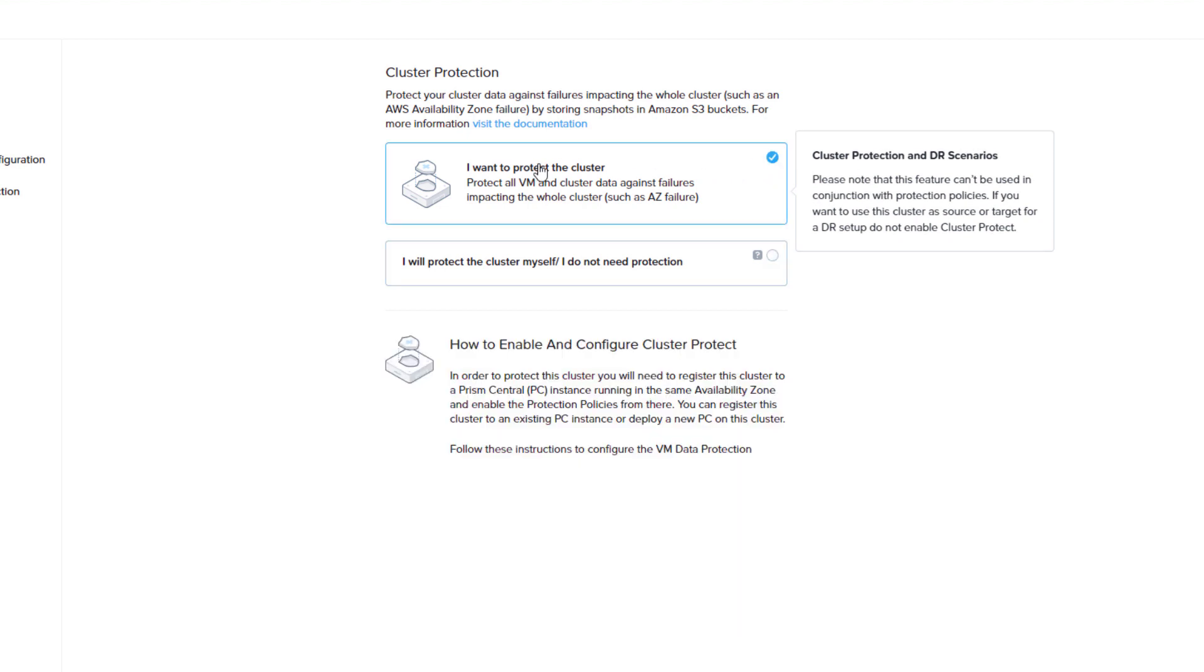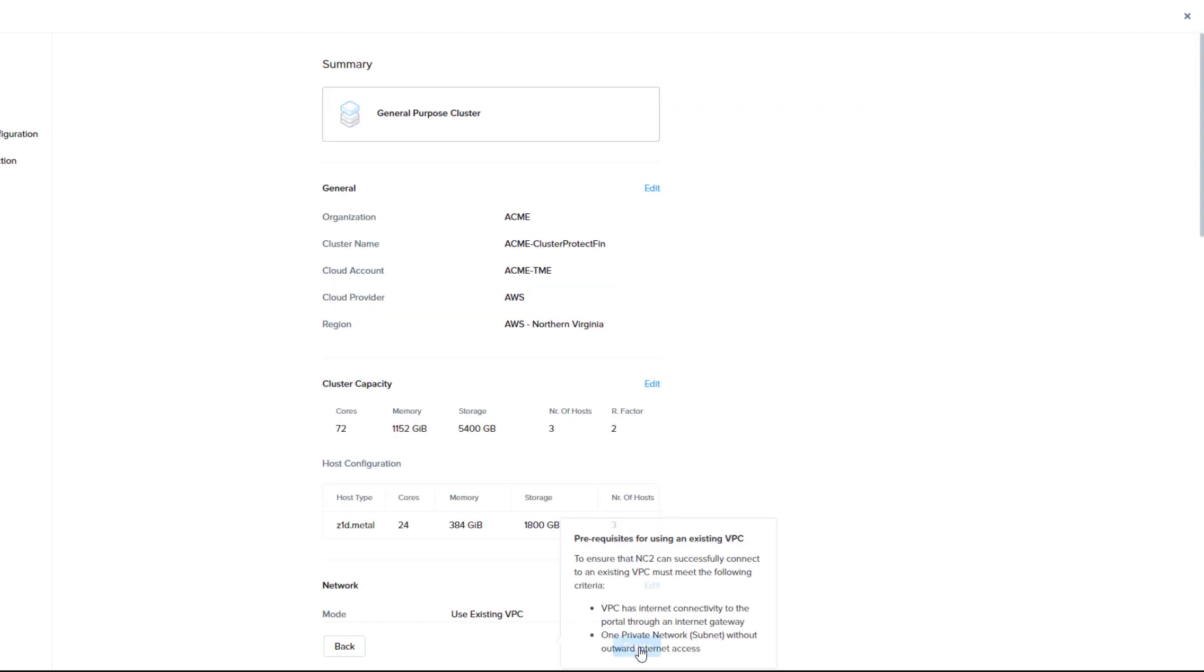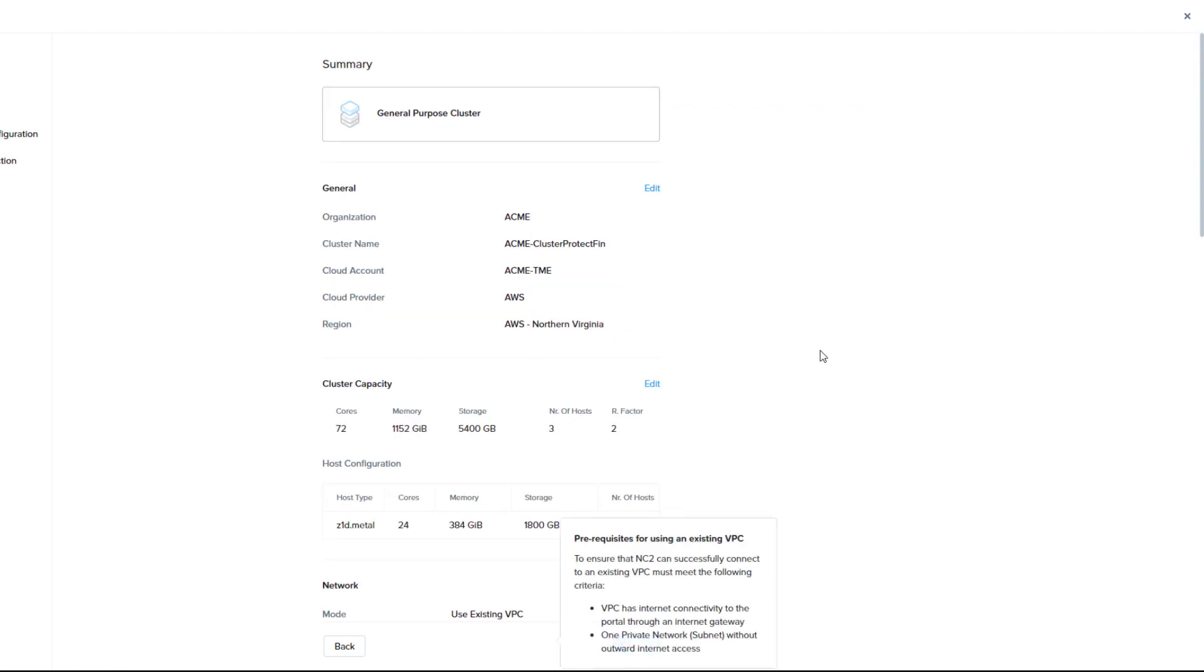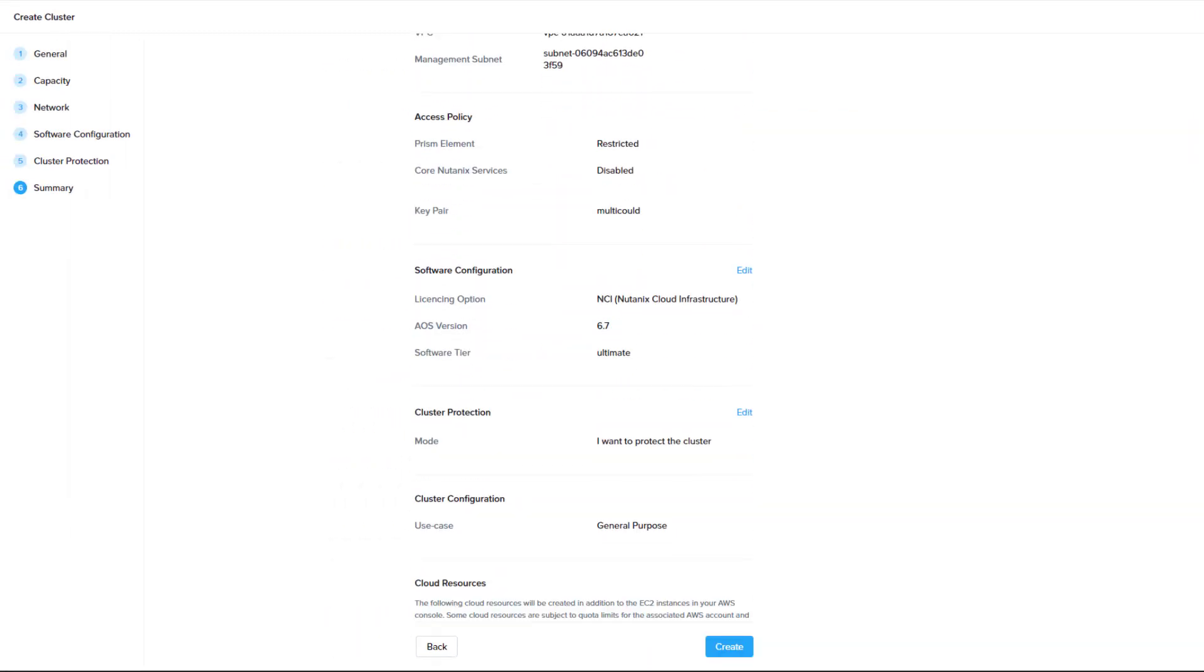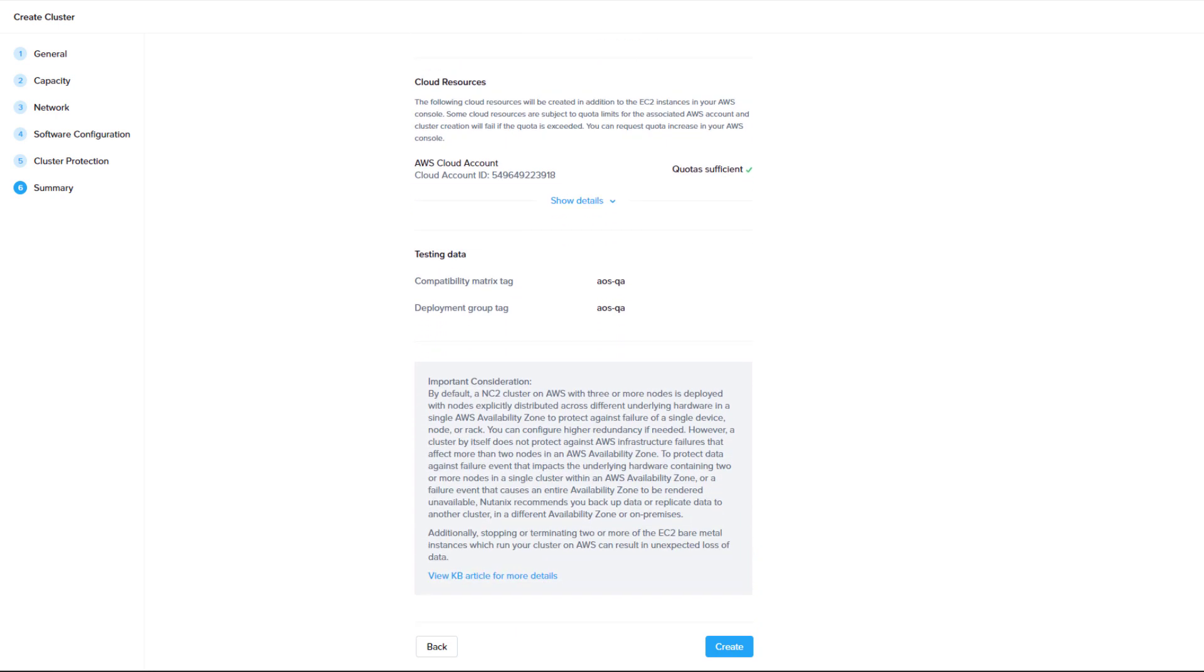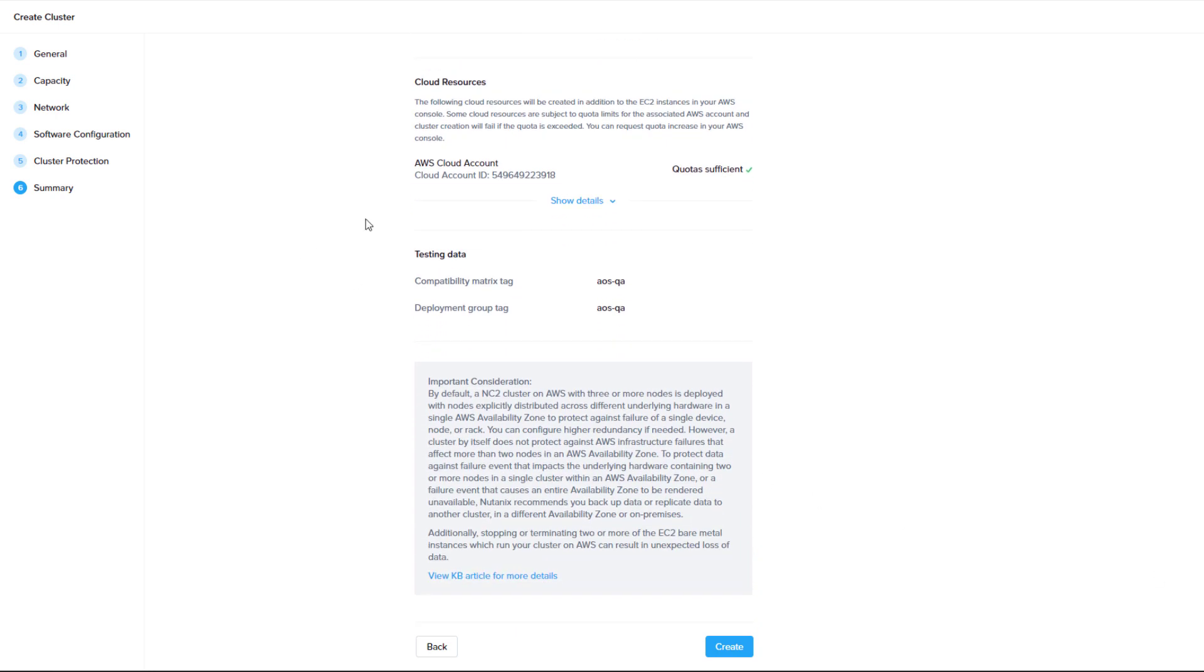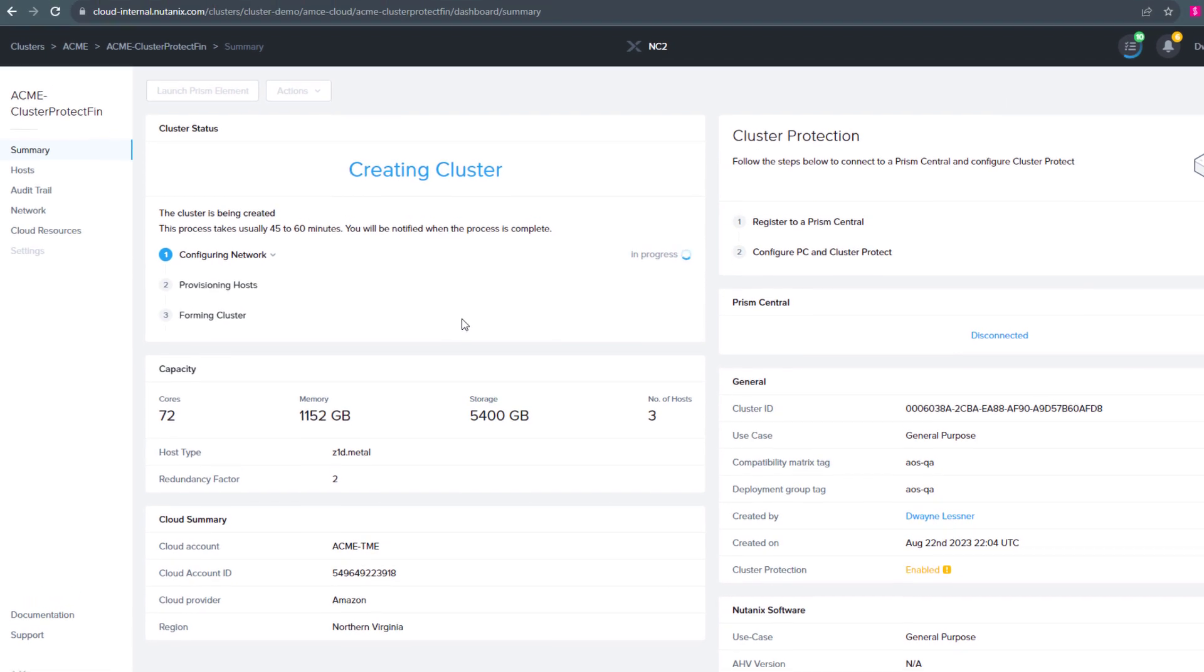So here we have a menu for cluster protect. It's notifying you if you want to protect your cluster, and the downfalls if you're not protecting your cluster. And then we have a nice little readout of our deployment where it's going to, any quotas that we may or may not be meeting, so we hit next. And then that takes about 40 minutes, and we'll have a brand new cluster.